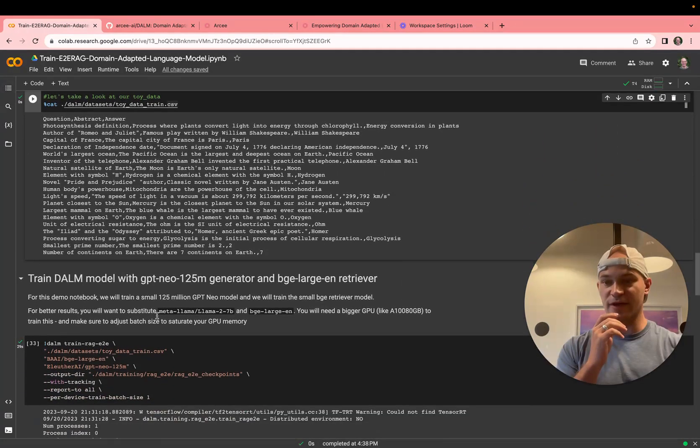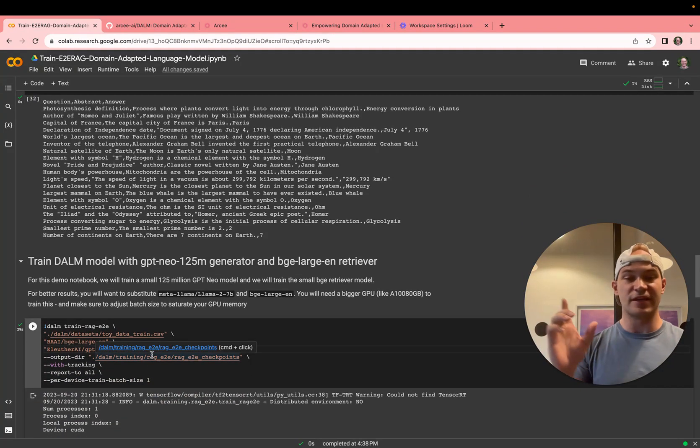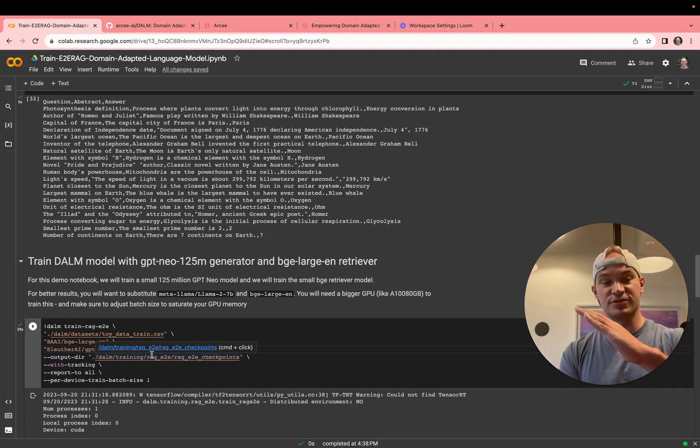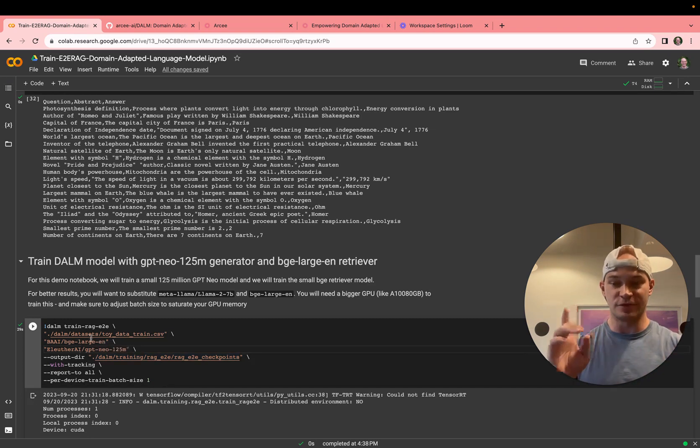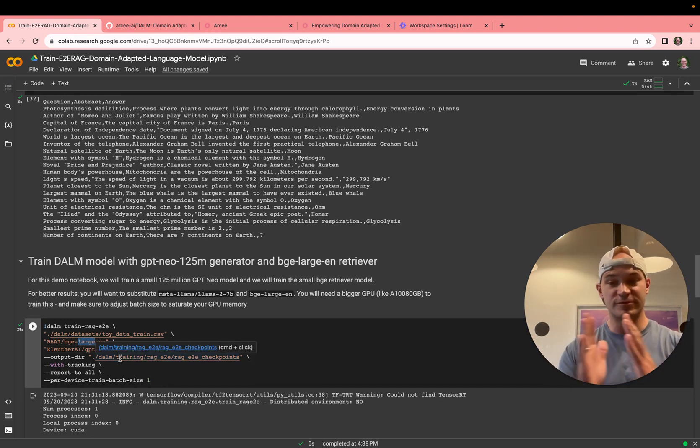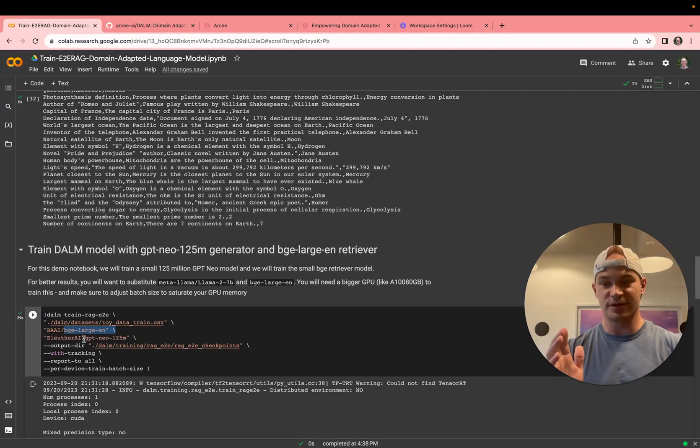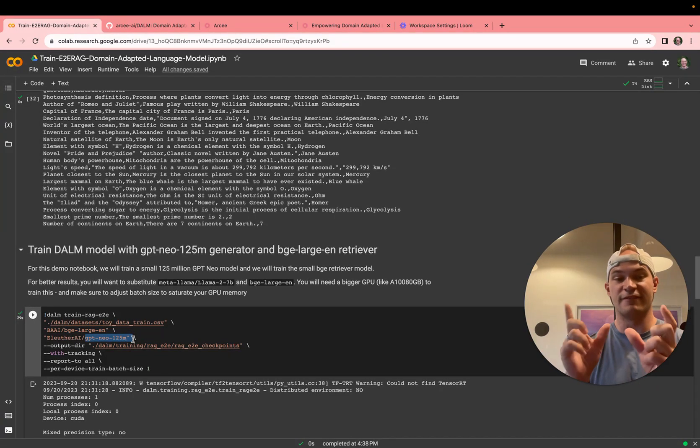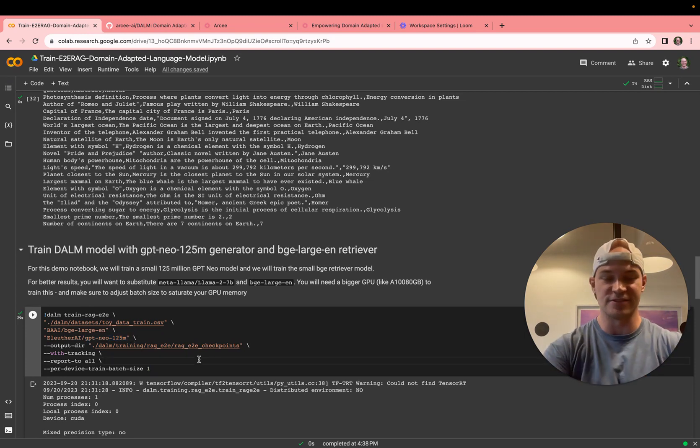So now we'll go ahead and train a DOM on this dataset. What you're doing here is you're hooking up that passage, those triples, and you're hooking that up to a retriever model that's going to retrieve at inference time, and you're hooking it up to a generator. That's where we're going to do BGE large from HuggingFace, and we're going to do GPT Neo from HuggingFace. We're going to have those two start to talk to each other. So let's go ahead and kick this off.